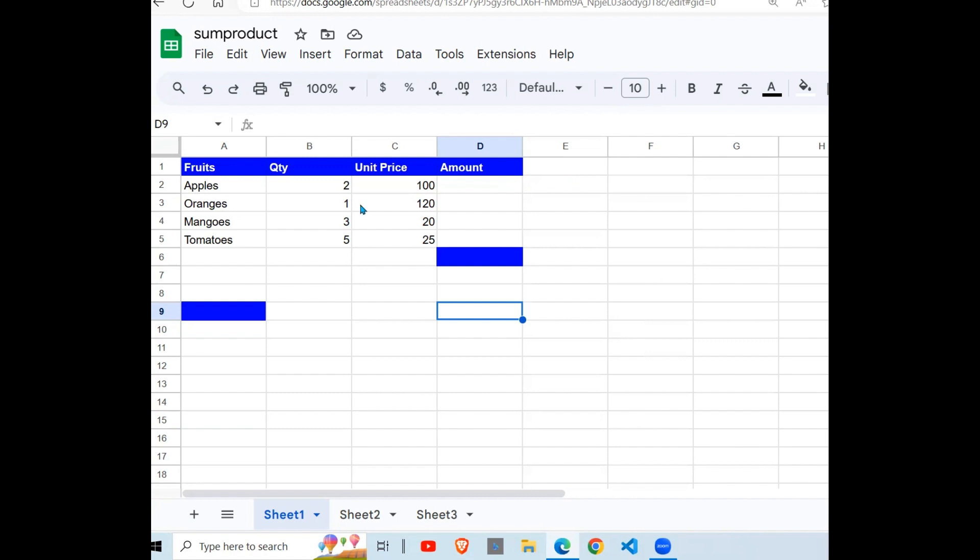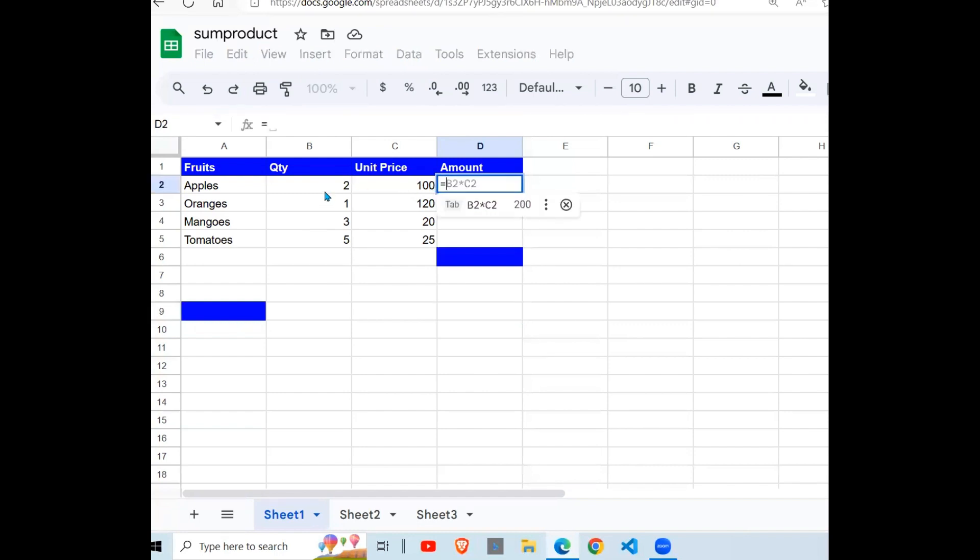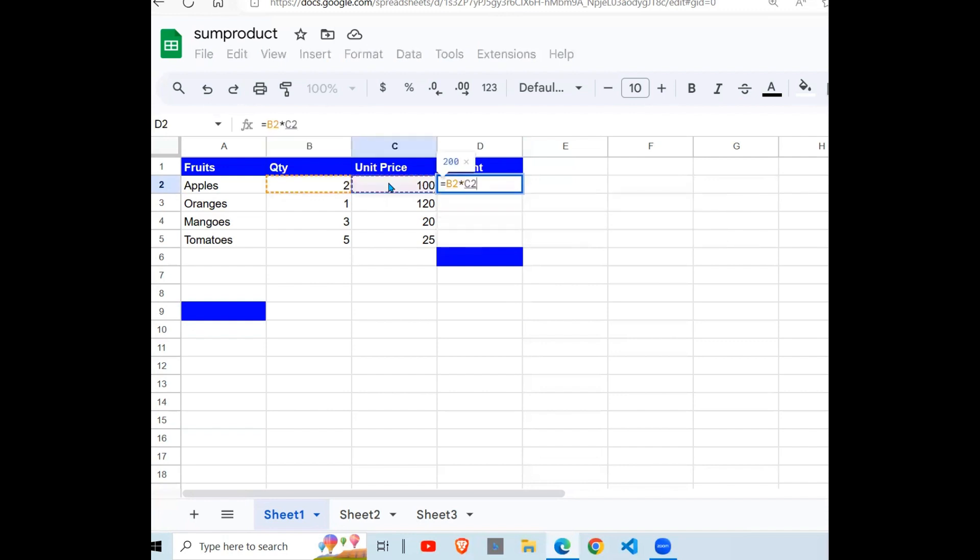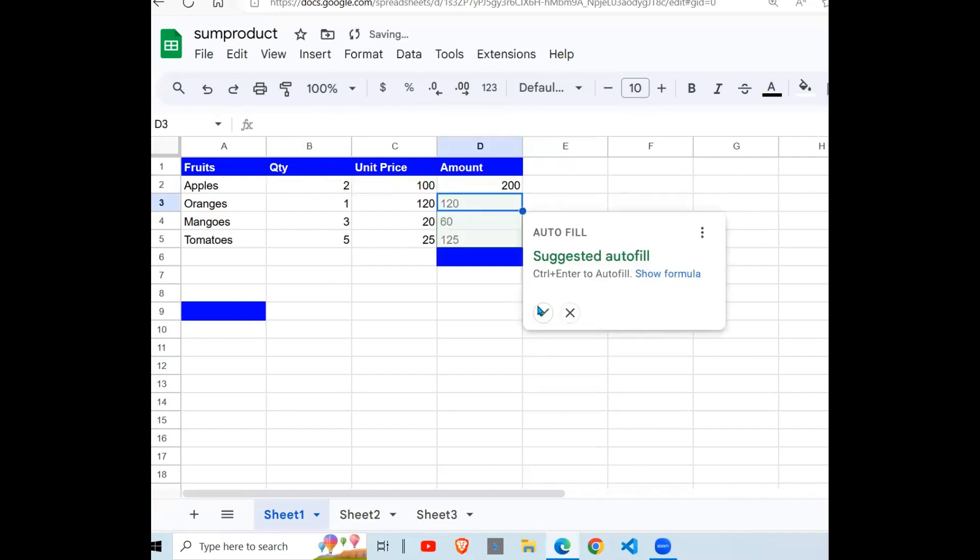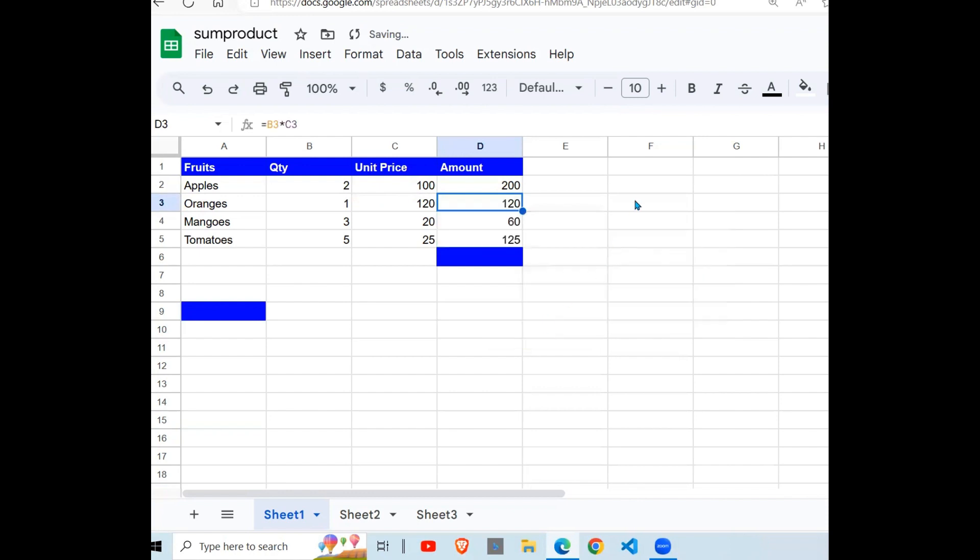If we have a dataset here which has fruits, quantities, unit price, and an amount, our objective is to get the total of the sum of the product of each of the quantities times the unit price.